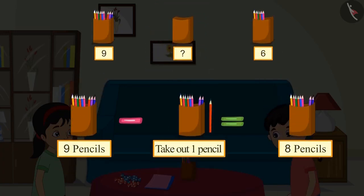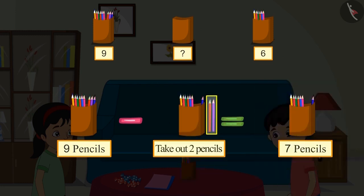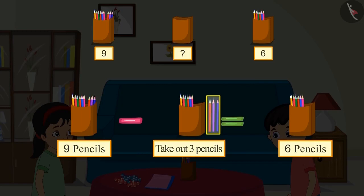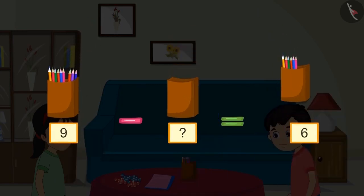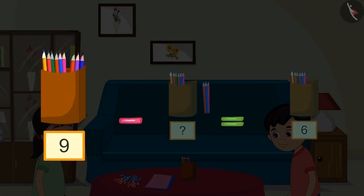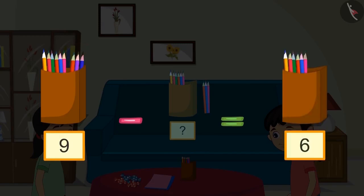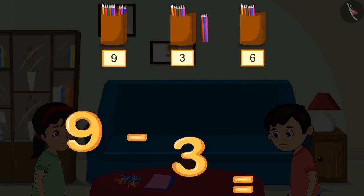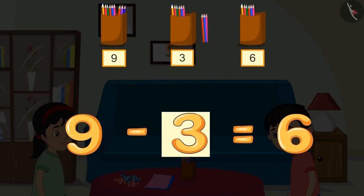First there were nine pencils. If we take out one pencil there will be eight left; take out two and there are seven; take out three and there are six. This means Chotu gave three pencils to Pinky. We can also solve this another way: there were nine pencils, and after Chotu gave some away, six were left — so Chotu must have given three pencils, meaning nine minus three equals six.